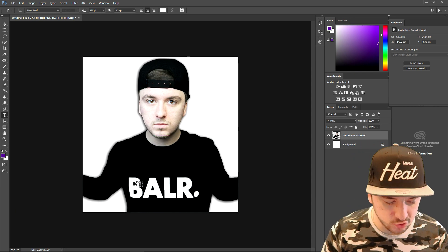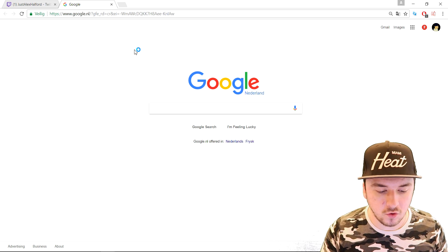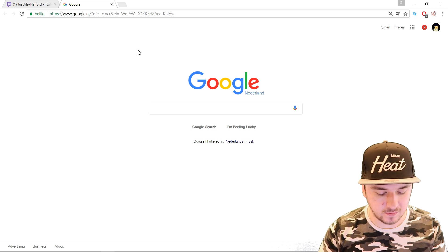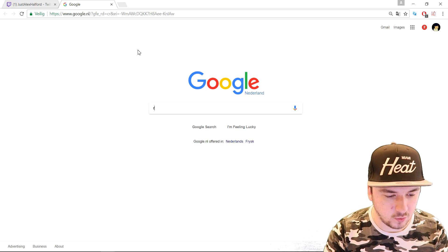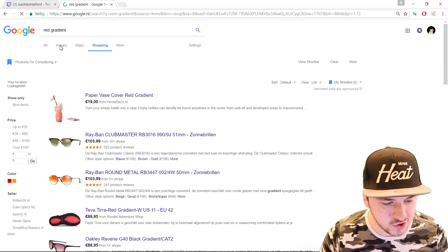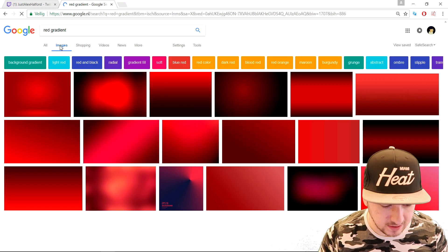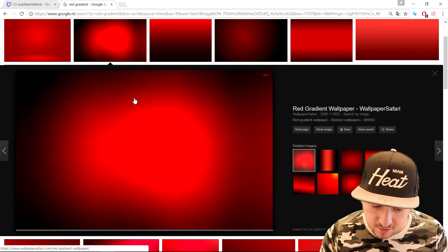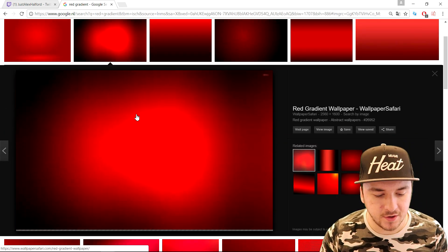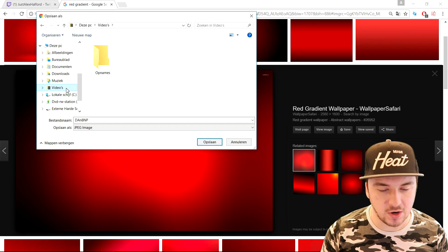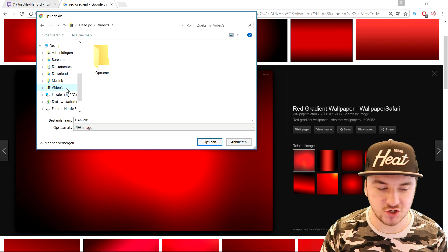I'm gonna go to Google for a second. I want a red background, so I'm gonna type in 'red gradient' in Google and go to Images — not Shopping, Images. I'm going to pick a nice one; I think this one looks pretty cool. What we're gonna do is right-click on this image, save it, and then drag it into Photoshop.